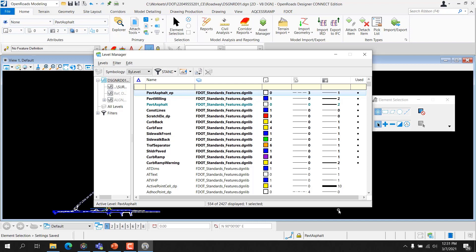FDOT has created standard FDOT DGN libraries, or DGN Libs, within FDOT Connect to store FDOT standards for cells, levels, level filters, line styles, multi-line styles, text styles, dimension styles, element templates, menu customizations, customized tools, toolboxes, and tasks. Each FDOT DGN Lib contains data that is shared throughout files and among users. When a design file is open in the FDOT workspace in ORD, the corresponding FDOT standard level libraries are automatically attached with preset FDOT standard filters activated.